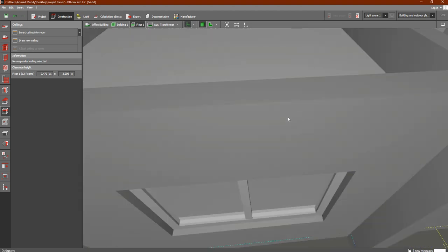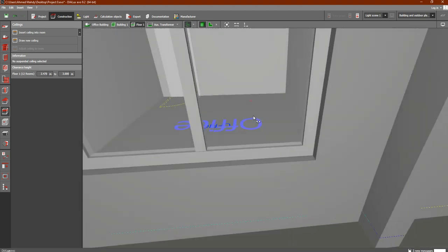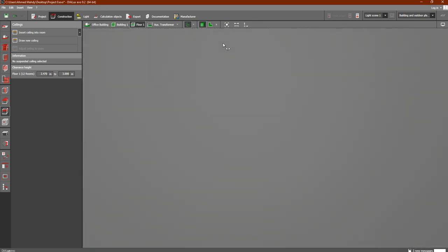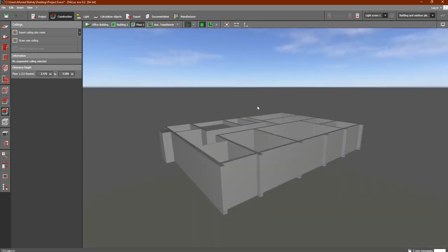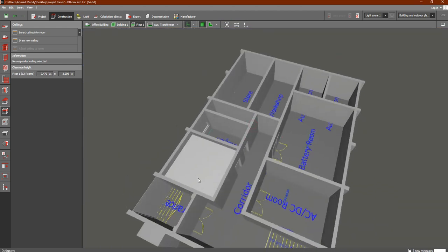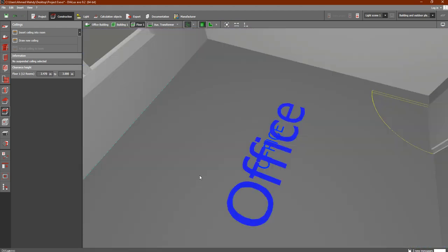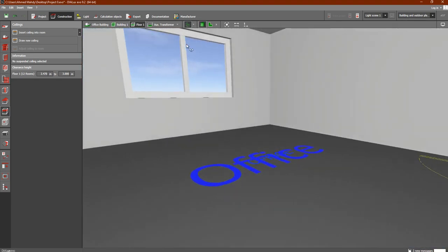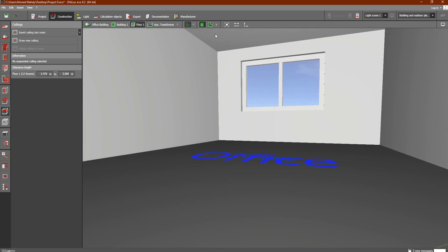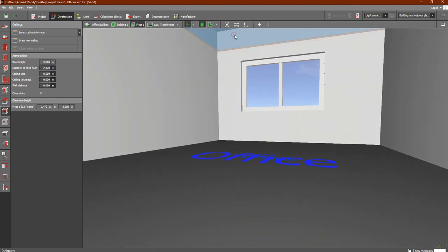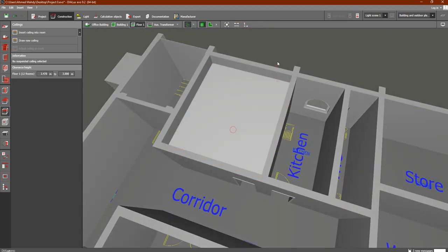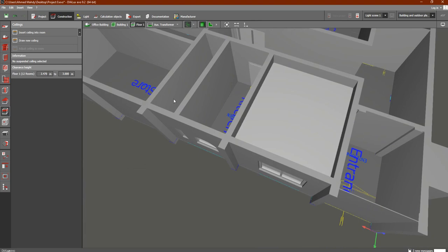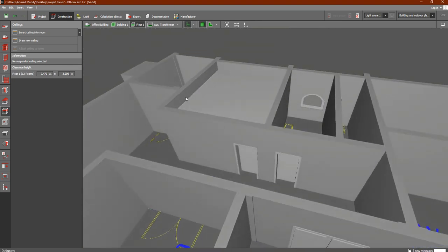This is the extra layer of ceiling. Let's go inside the room and zoom in. As you can see, here is the new ceiling, and from this ceiling to the ground is 2.47 meters. This is the height our luminaires will see. This is how to add an extra ceiling to the Dialects program.